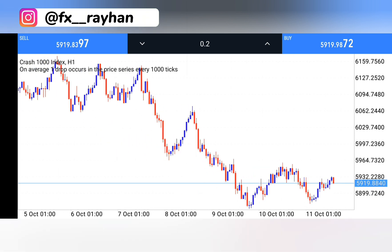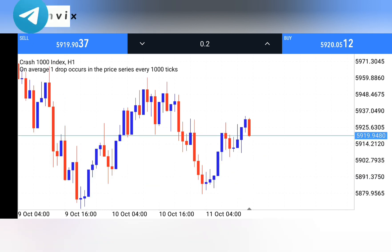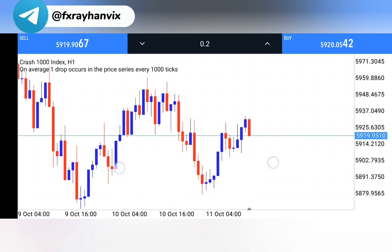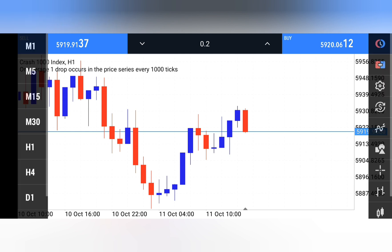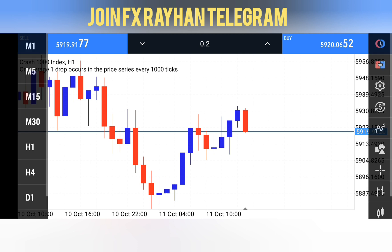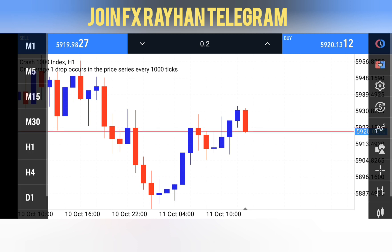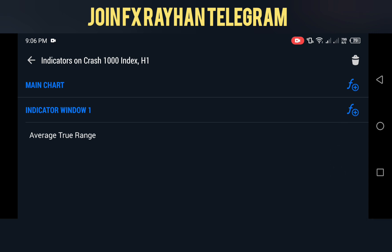This is the Crash 1000 Index. People are scared to trade Boom and Crash without any indicator, but if you learn the candlestick psychology then you can earn a lot of money. In this video I'll show you a spike catching strategy. First of all, you need to go to your indicator section — click on this icon.